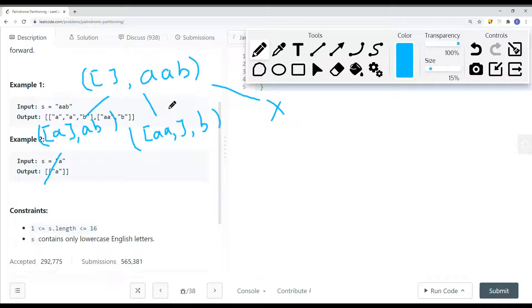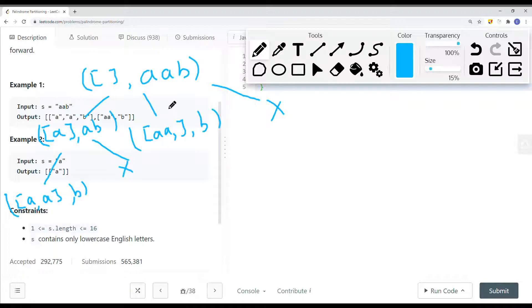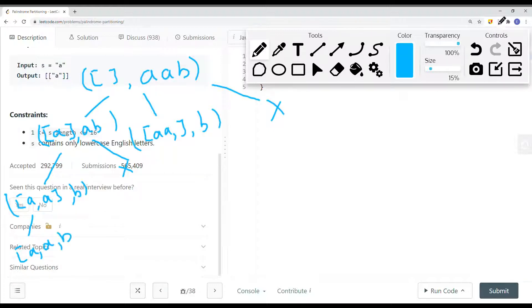From the leftover string AB, we can partition after A or after B. AB is not a palindrome so we skip that path. We go down the path where we add A onto the list, and then we're left with B. B is also a palindrome, so we add B onto our list — giving us A, A, B — and add this onto our result list. Similarly, from the AA path, B is a palindrome, so we add B and get the partition AA, B added to our result list.